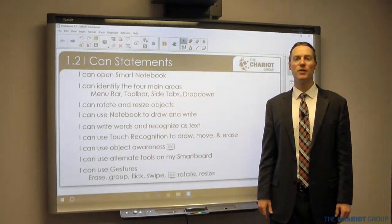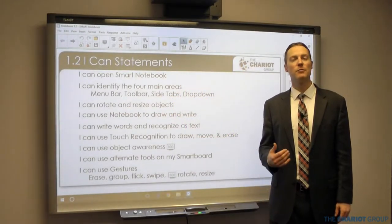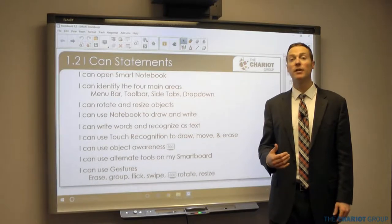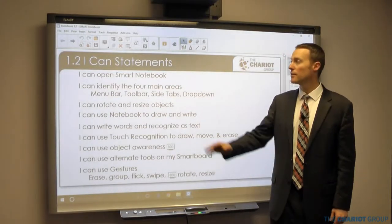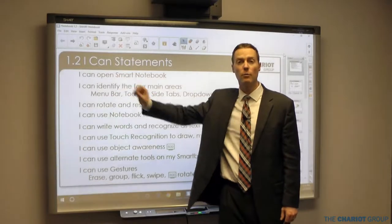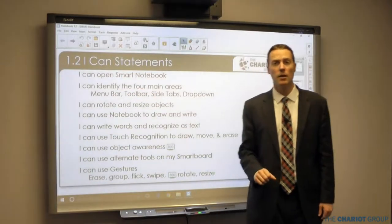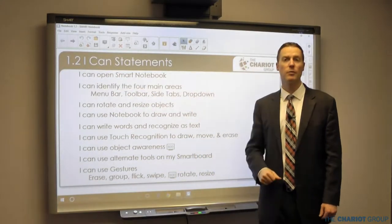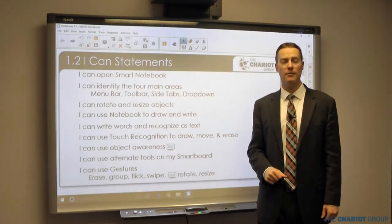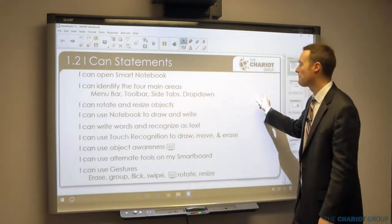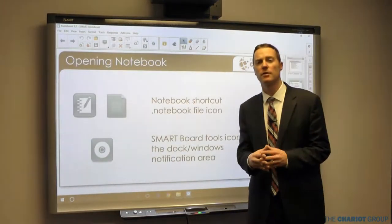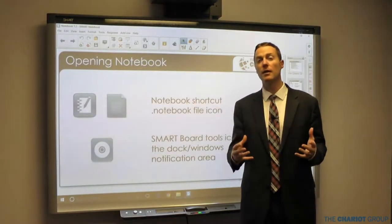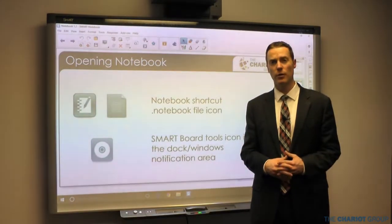Welcome to another TCGU video brought to you by the Chariot Group. My name is Bob Jackman and today we're continuing our training of Smart Notebook software. This section is going to be section 1.2. Here are your 'I can' statements of what you'll be able to do after this section. We're going to get into the beginning of using Smart Notebook software.